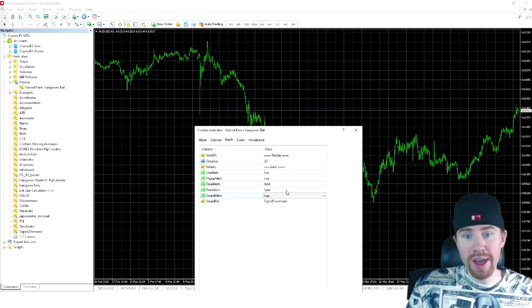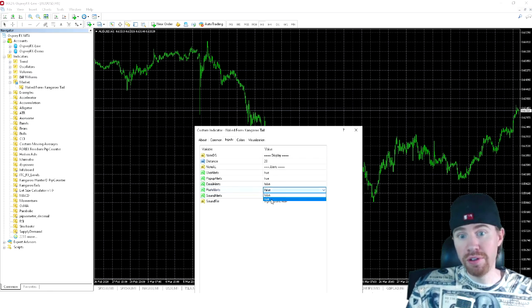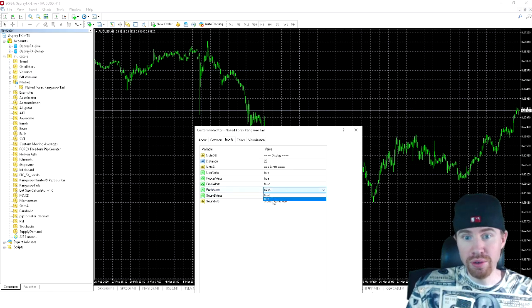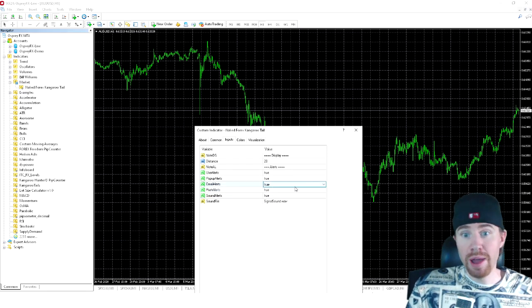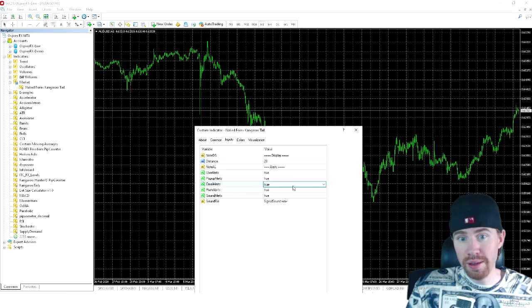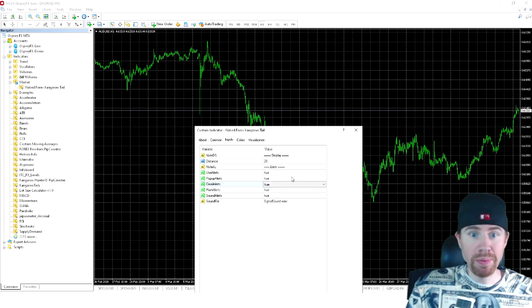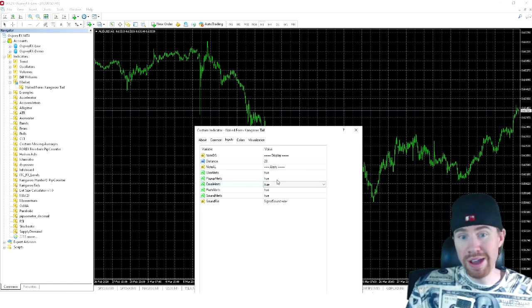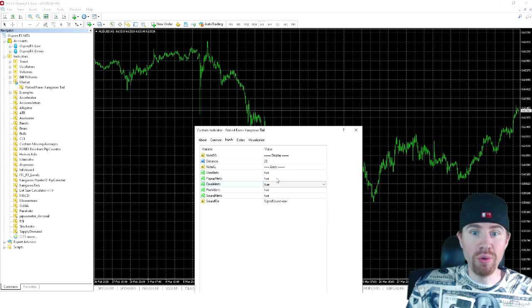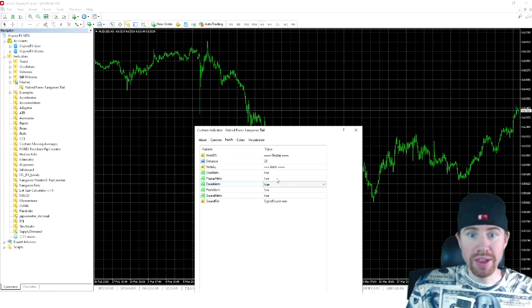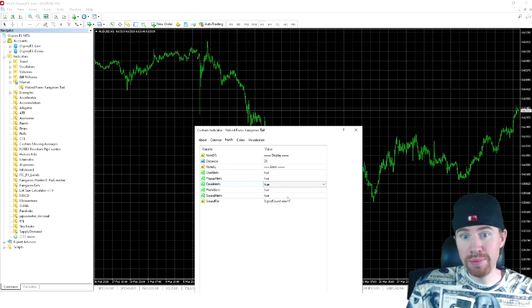And then you have your push alerts. Now the push alerts are going to be used for your MetaTrader 4 phone application. And then we do have email alert options. I personally don't use that. And then the pop-up alerts. The pop-up alerts is when you got your charts open, a small window is going to pop up just like how you see in my Twitch live streams, the kangaroo hunter.